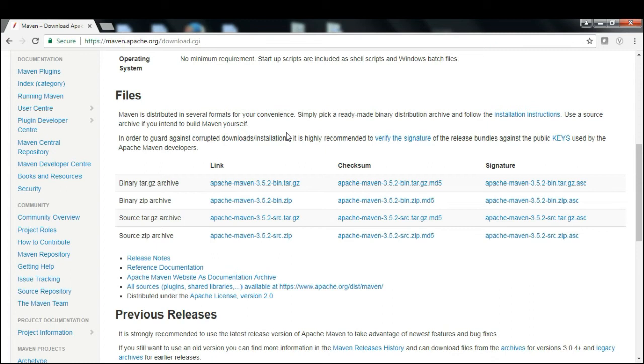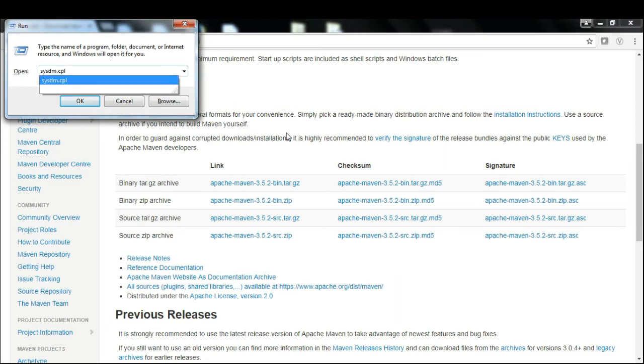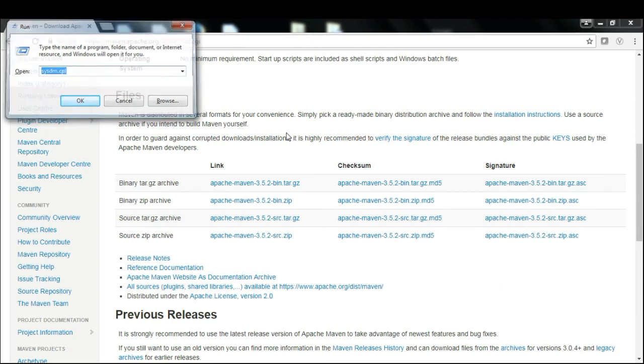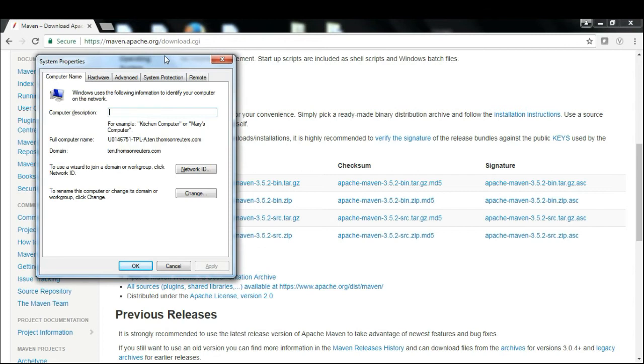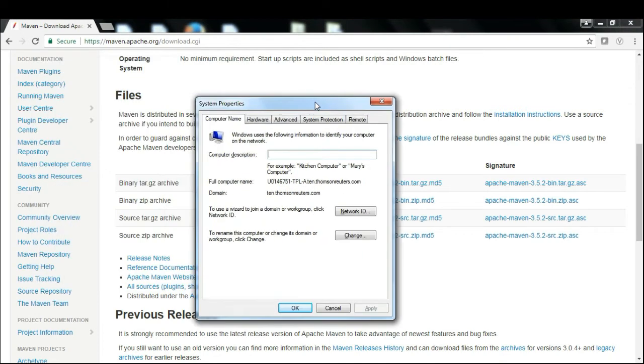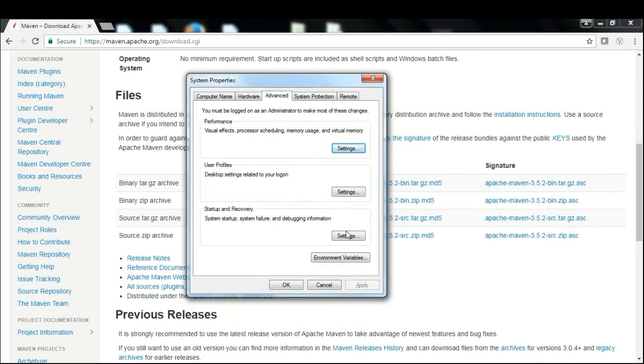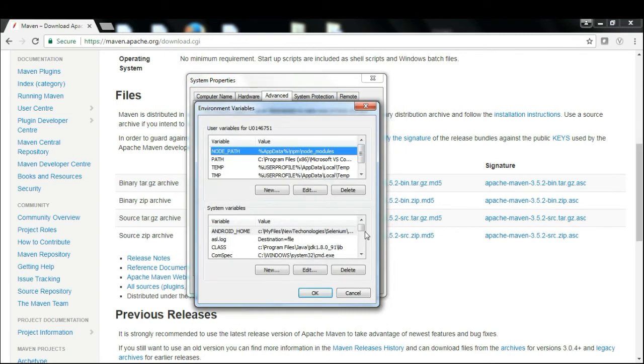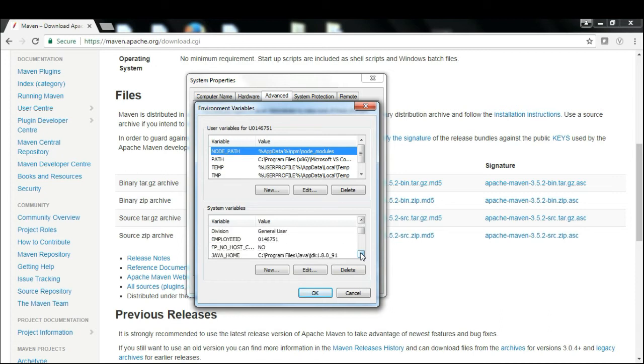Once you have downloaded, extracted, and kept it in your local drive, you need to set up environmental variables. There's a quick shortcut called sysdm.cpl. Type that into your Start Run command and press Enter. You'll see the System Properties. Go to the Advanced tab, then click on Environmental Variables. You need to update the system variables so that any user on your system can have access.